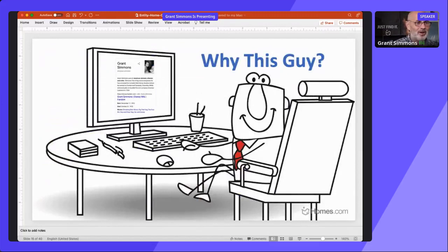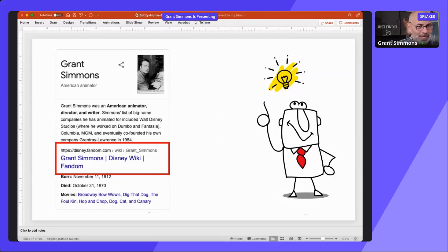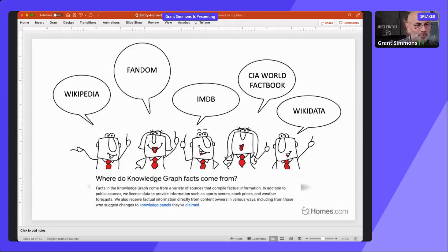So how can we help Google understand? It has to be something uniquely identified, relatively well known, and catalogued in some kind of index. Grant Simmons the animator is within a catalog — the Disney Fandom wiki. There are many different catalogs: Fandom, Wikipedia, IMDB, the Internet Movie Database — all trusted sources that Google uses for the knowledge graph and knowledge panels.